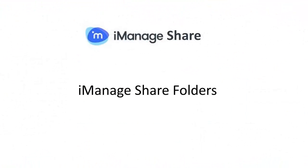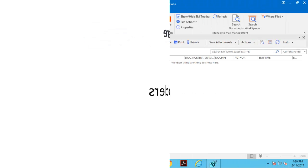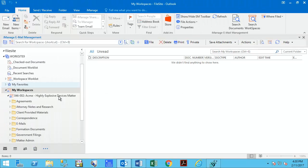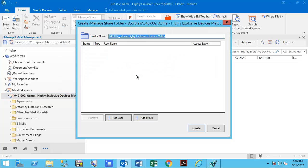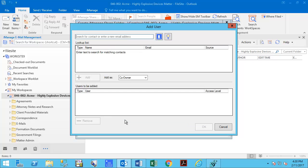If you're sharing multiple files externally related to a specific matter, you can right-click on the matter workspace and select New iManageShare folder. From here you can specify a custom name for the shared folder and invite external collaborators to it.